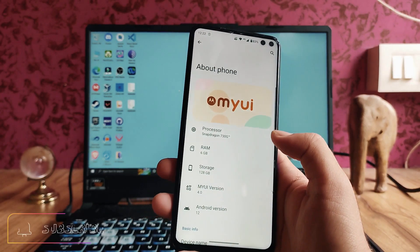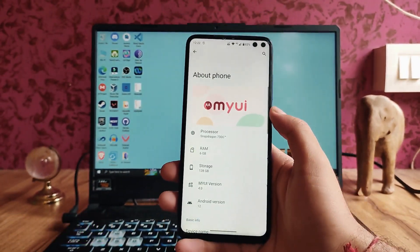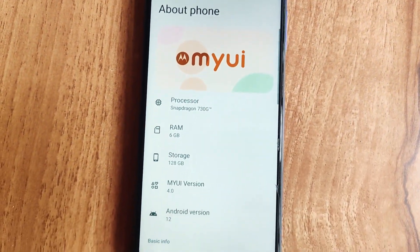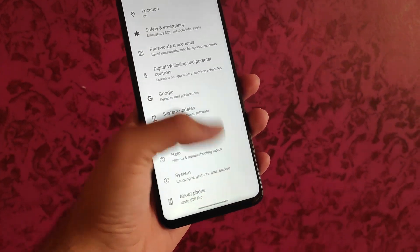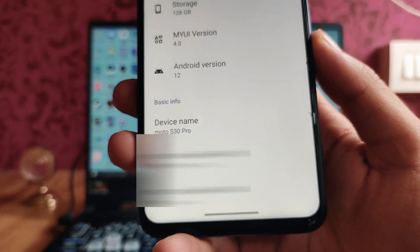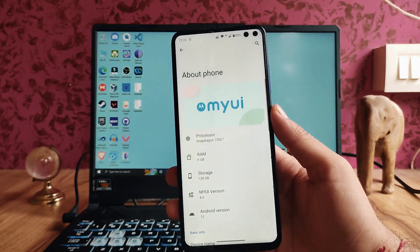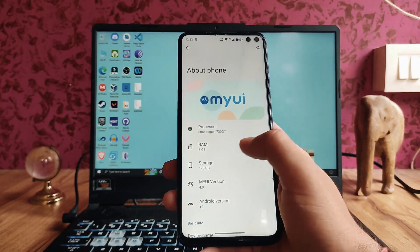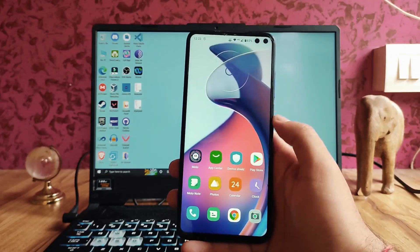Here is the MyUI from Motorola — the About Phone section shows Android version 12, MyUI version 4.0. This is a port ROM, and the device name shows as S30 Pro, so it is identifying itself as the Motorola S30 Pro. This is the Settings page UI.